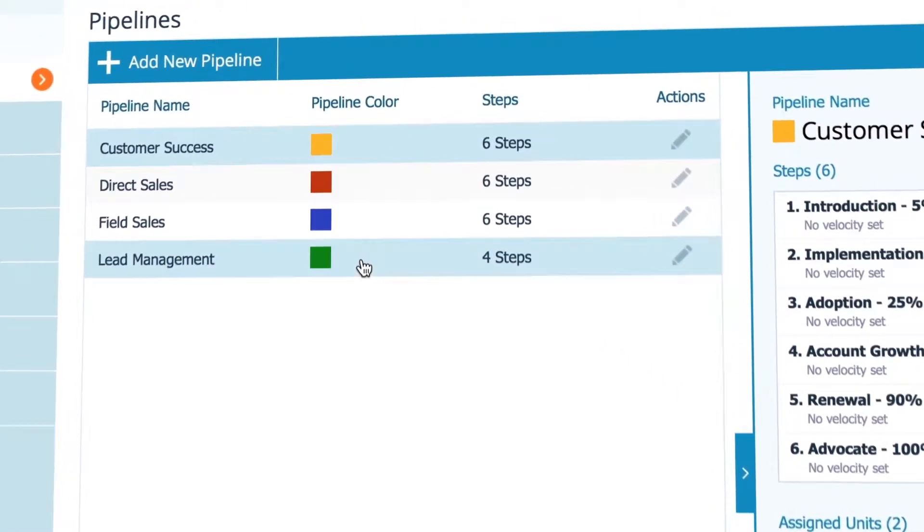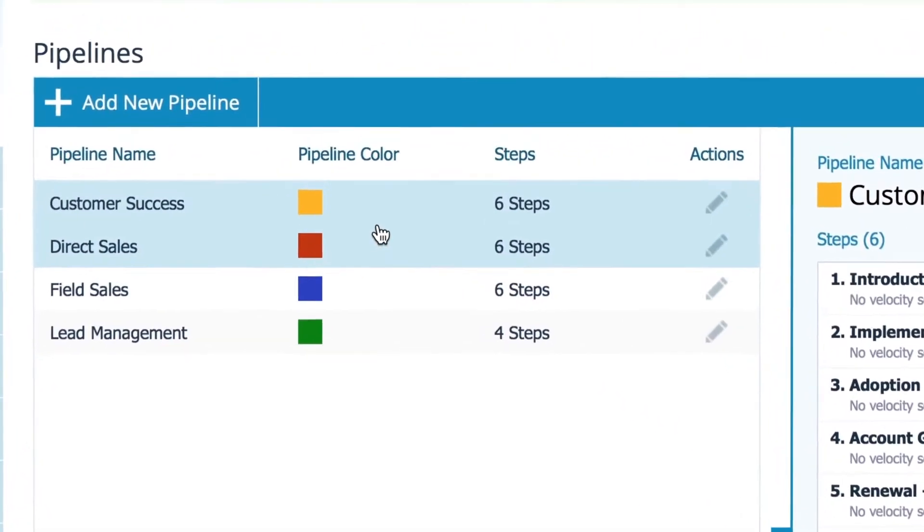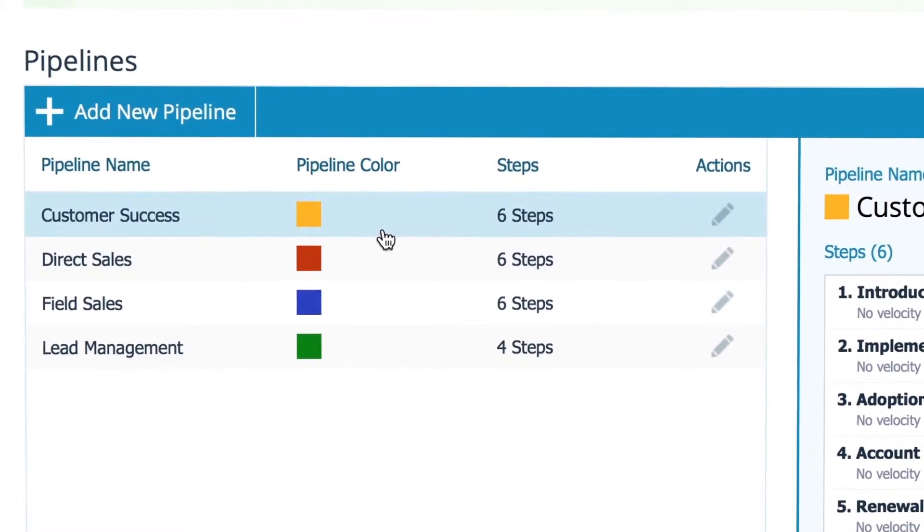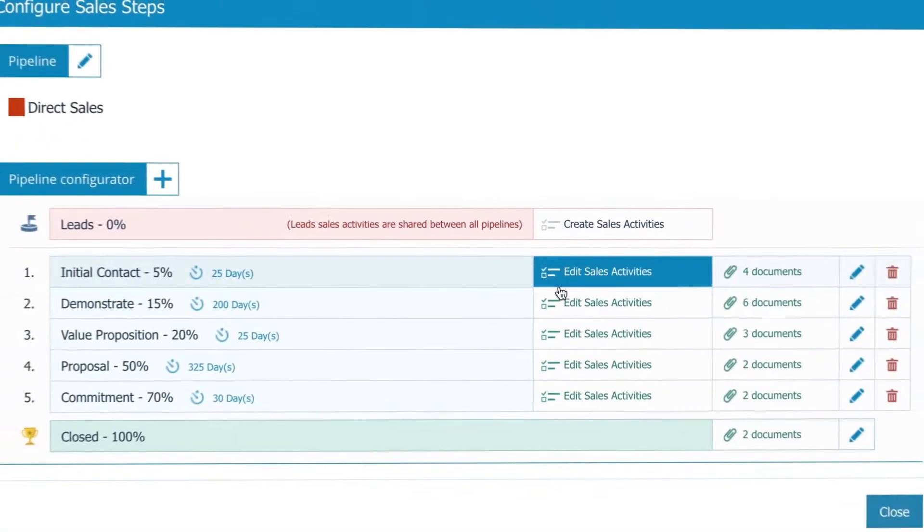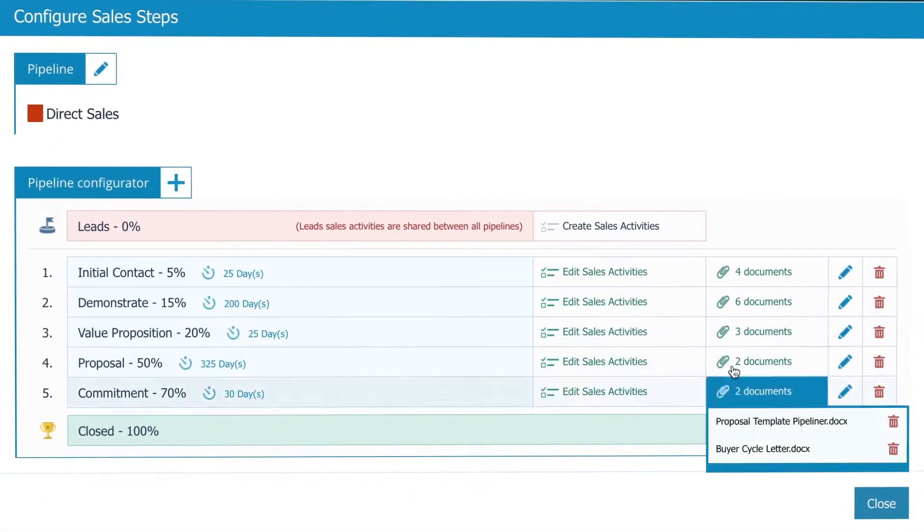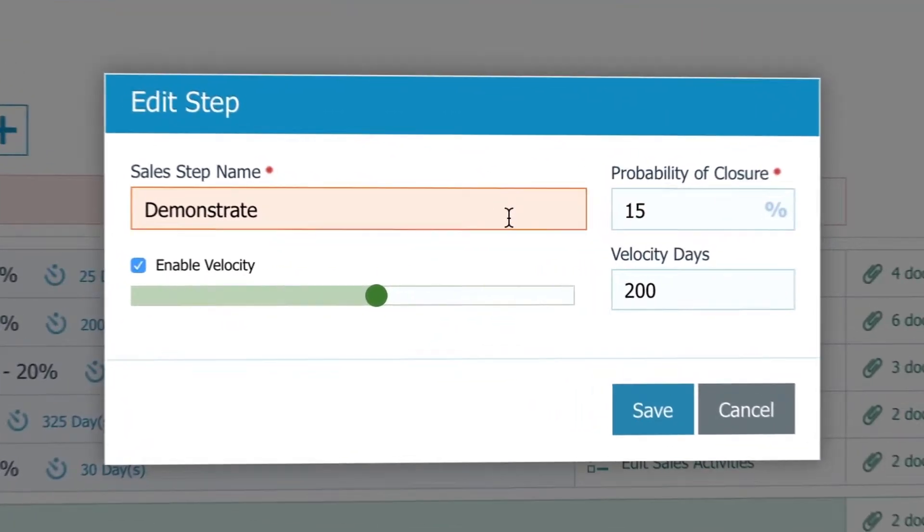As you can see, I have more than one pipeline, and you can too. So I will pick the one I want to edit, and then I can edit each of my stages: name,